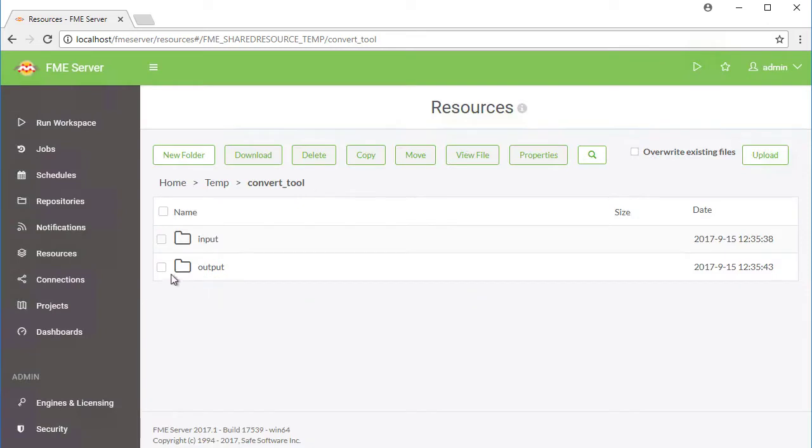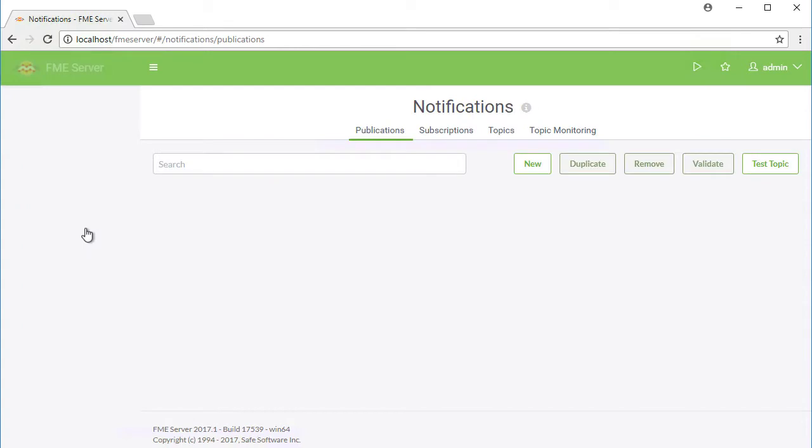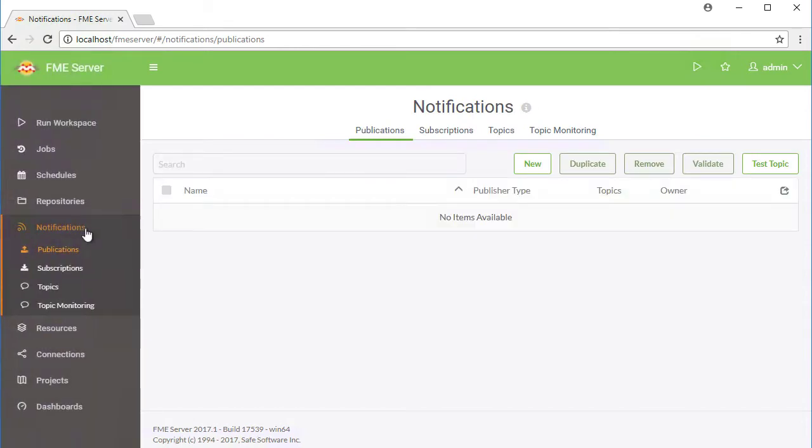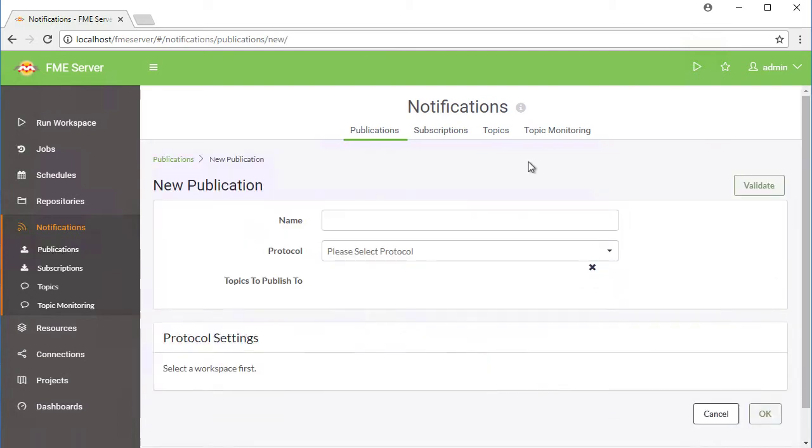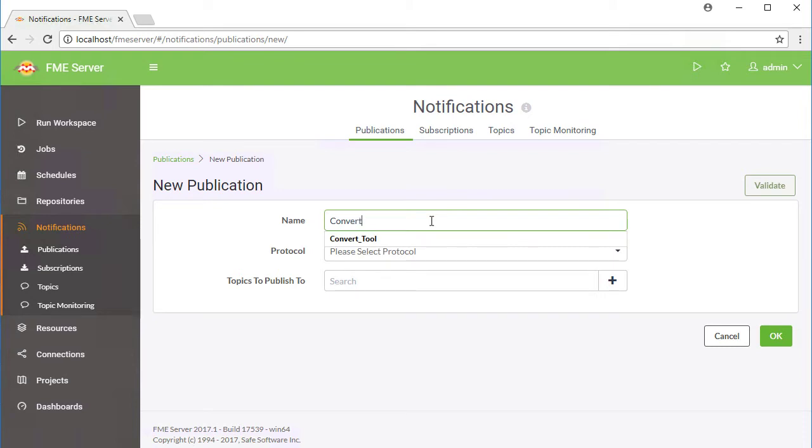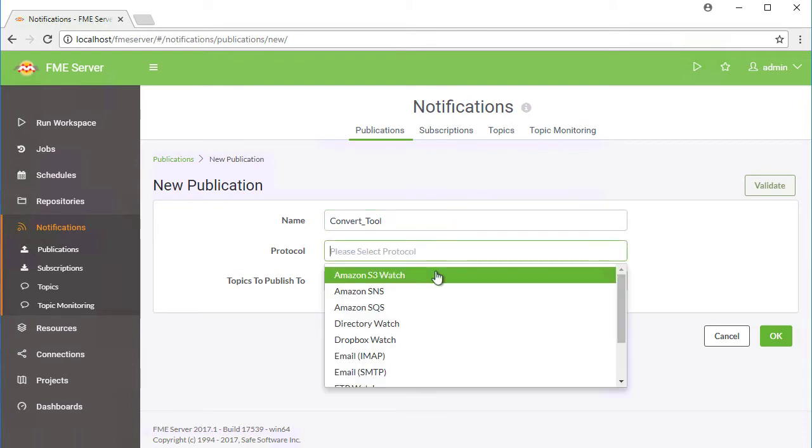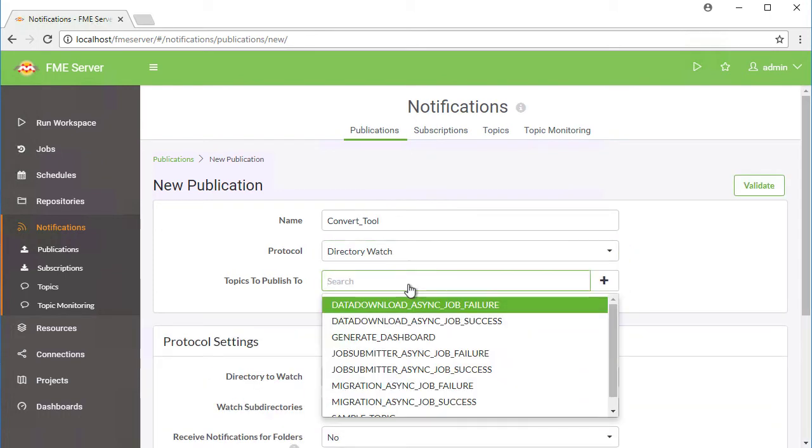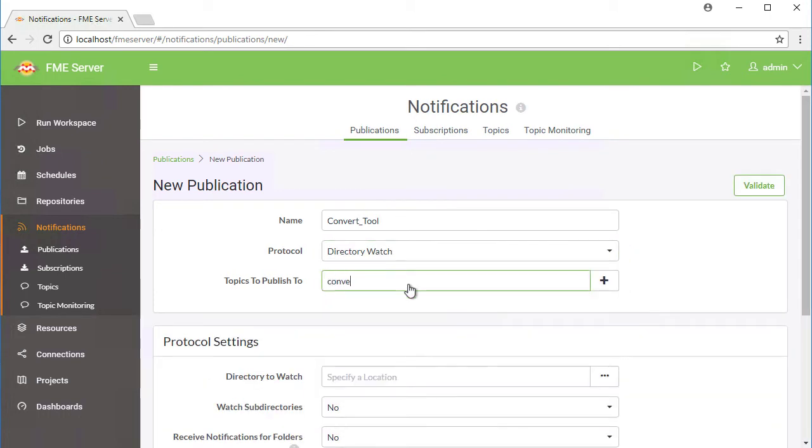Next, we will create the Directory Watch publication. Go to Notifications, then select the Publications tab and click New. Create a new publication named Convert_Tool. Select Directory Watch as the protocol. For topics to publish to, enter the new topic Convert_Tool.